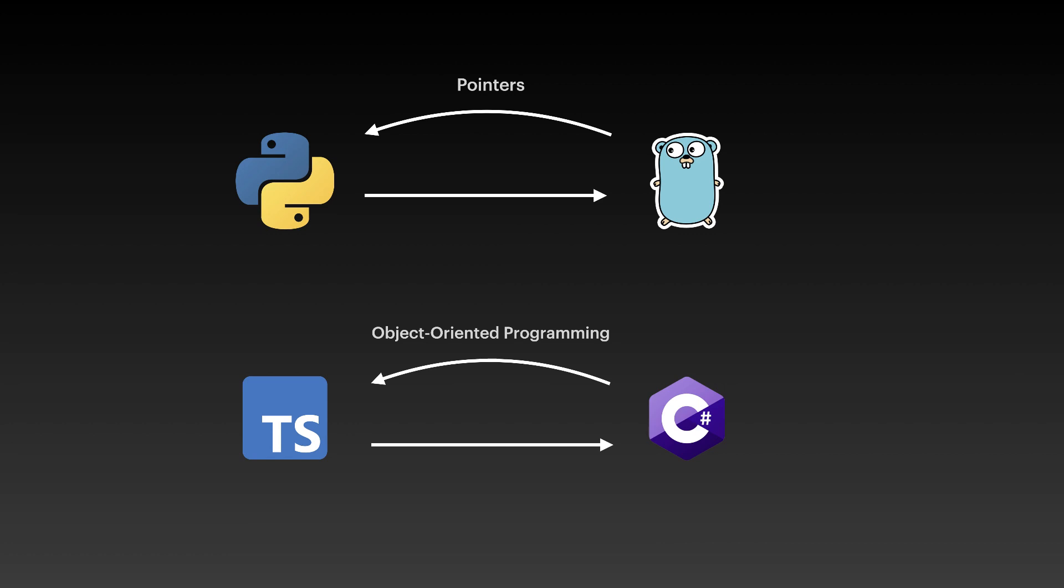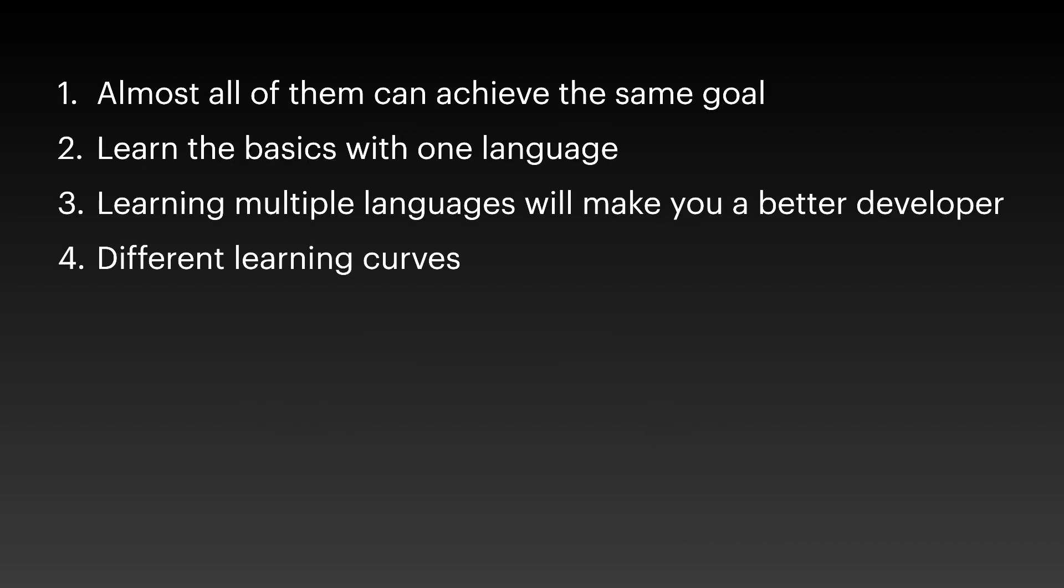If you transition, for example, from Python to Golang, in Golang they use a lot of pointers and you will have a better understanding of pointers. And maybe this will make you also a better Python developer, because you will think that in your previous problems you could have used pointers. Also, if you're a TypeScript developer, learning C sharp will teach you a lot about object oriented programming, and you will adapt the structure in your TypeScript code as well. So that's why I recommend learning multiple languages.